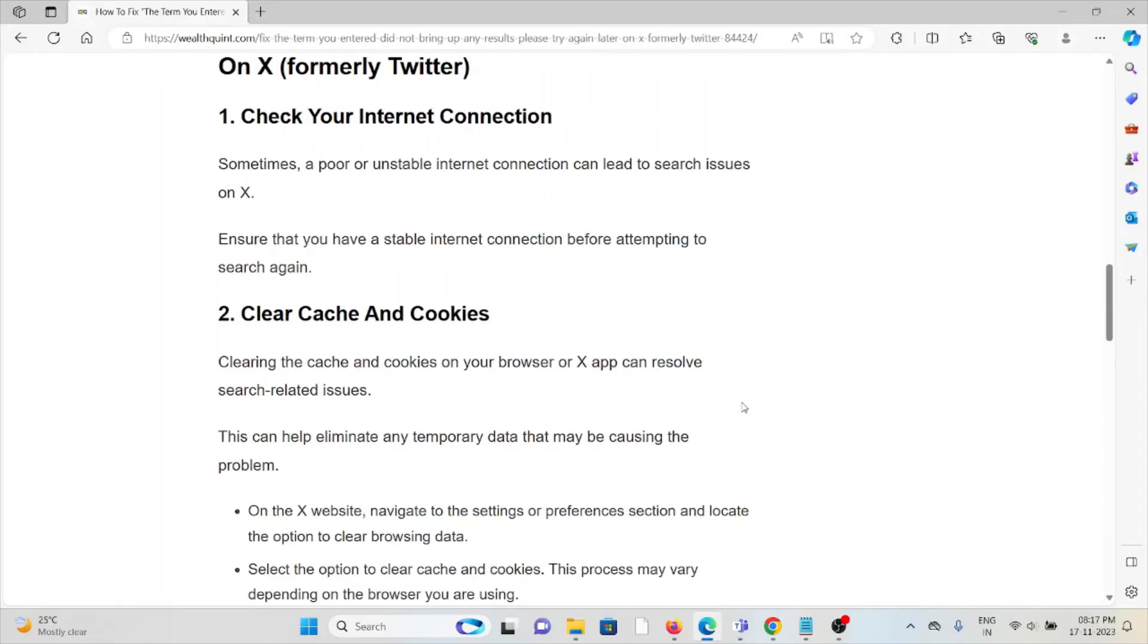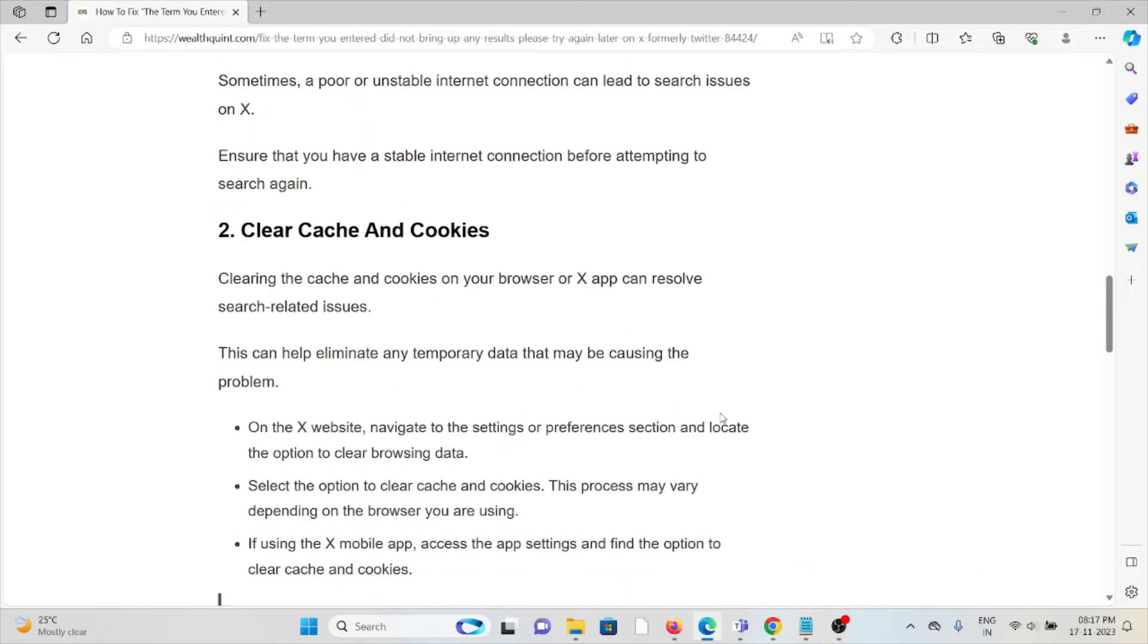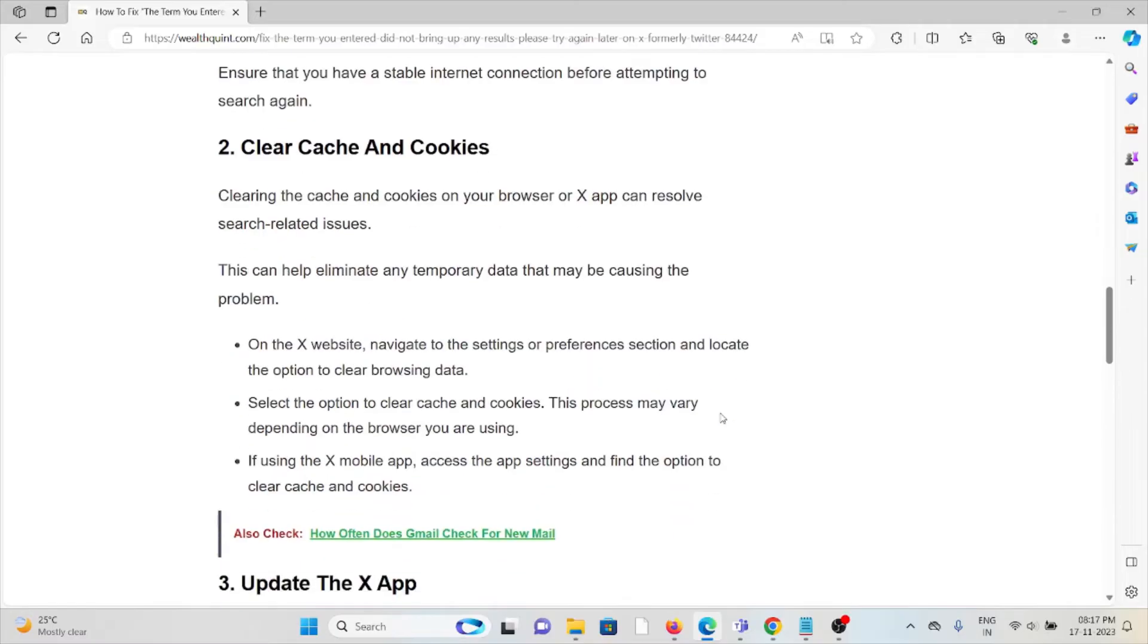Second method is clear cache and cookies. Clearing the cache and cookies on your browser or X app can resolve search-related issues. This can help eliminate any temporary data that may be causing the problem.